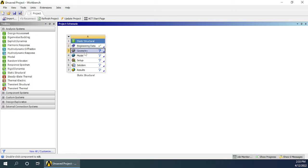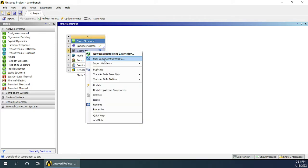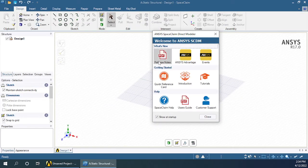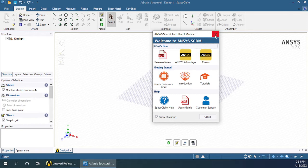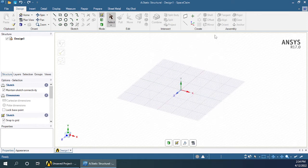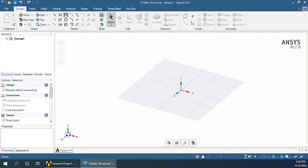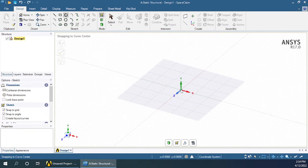Next we need to define geometry. Right-click on it and choose new SpaceClaim geometry. Wait till the SpaceClaim geometry interface loads. Once it loads you will see interface like this. Close this, choose circle option from here.